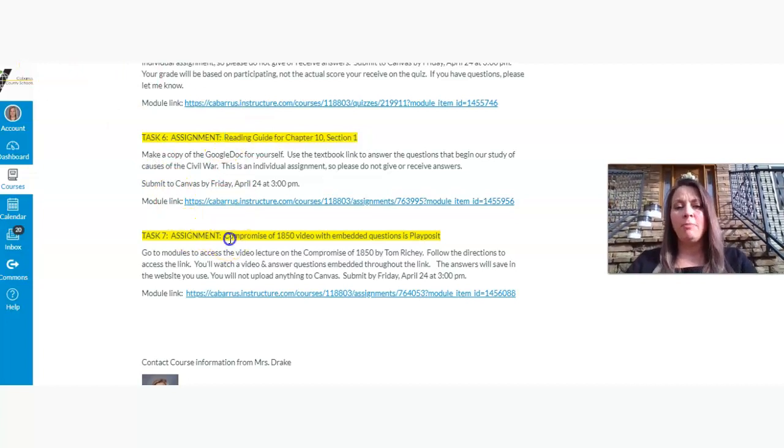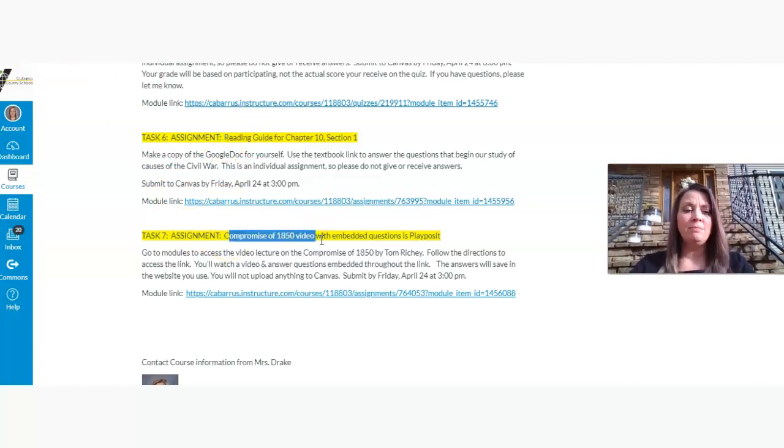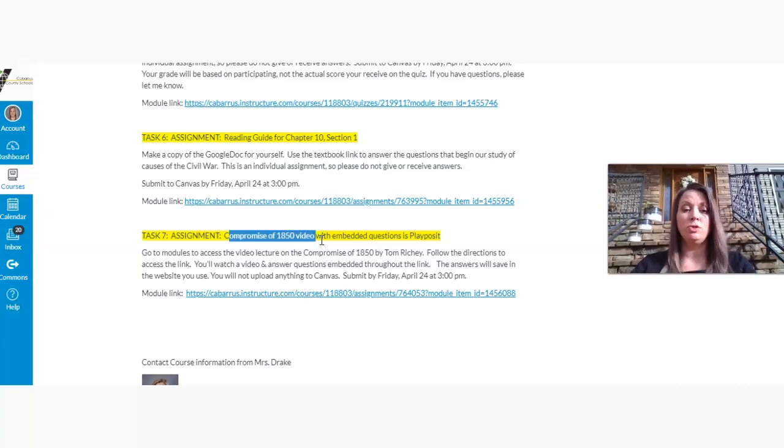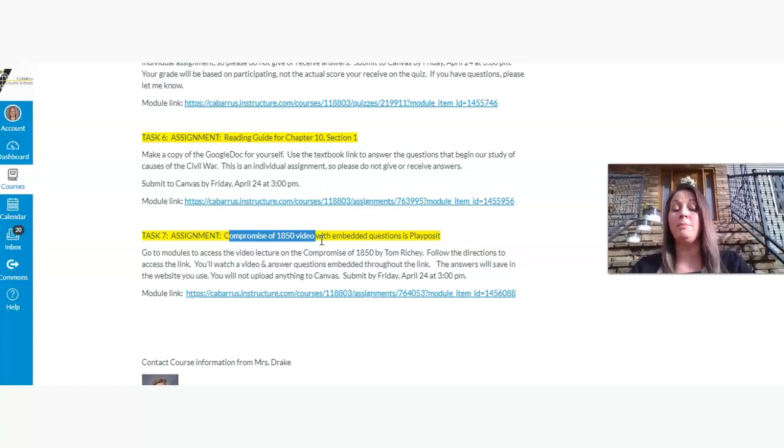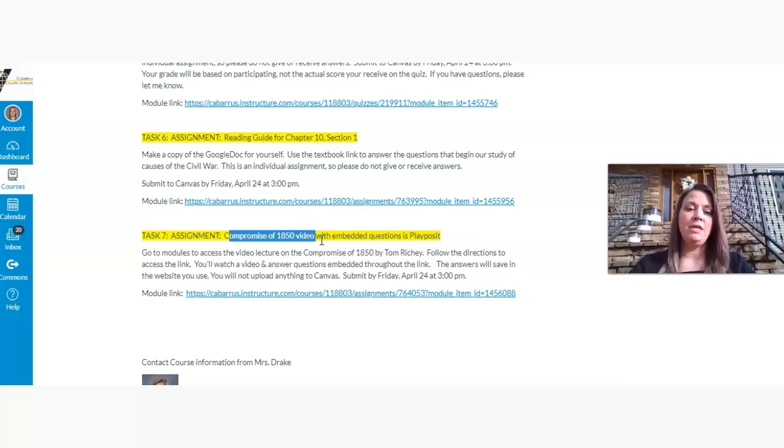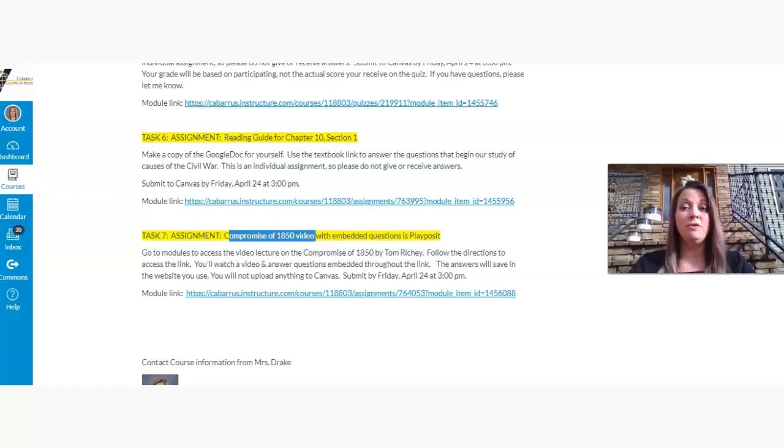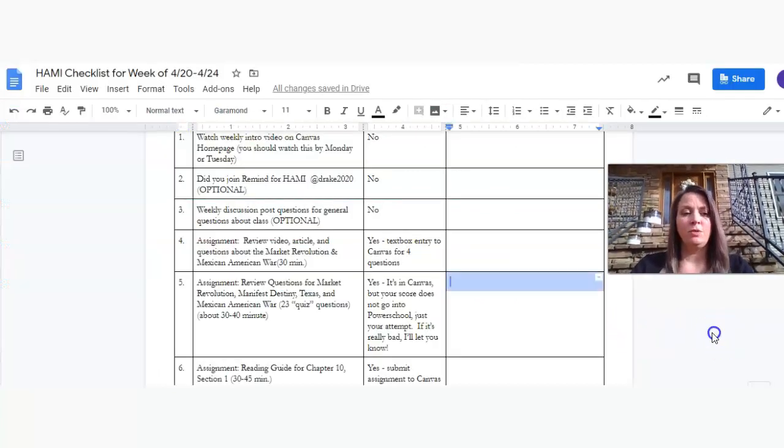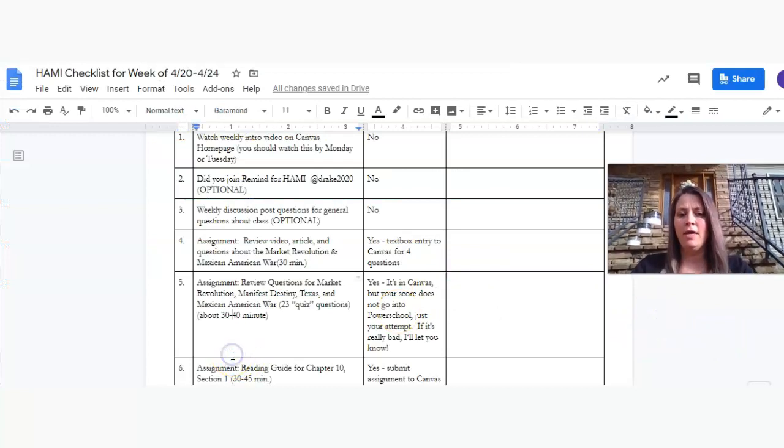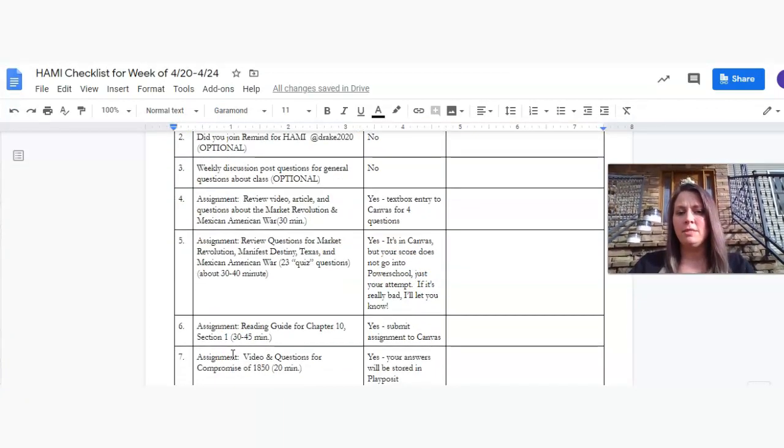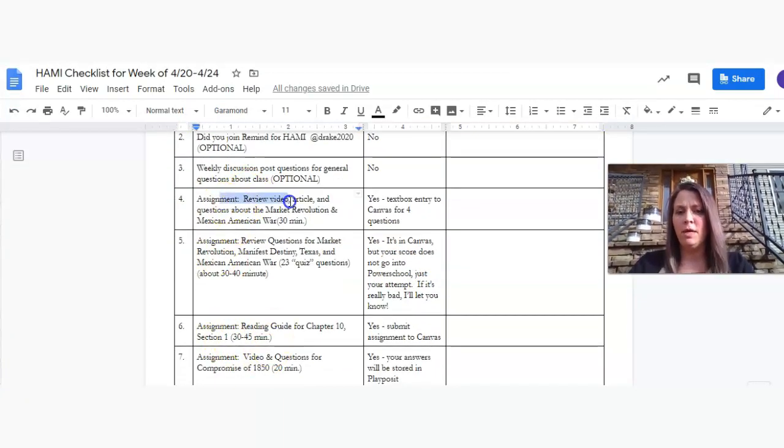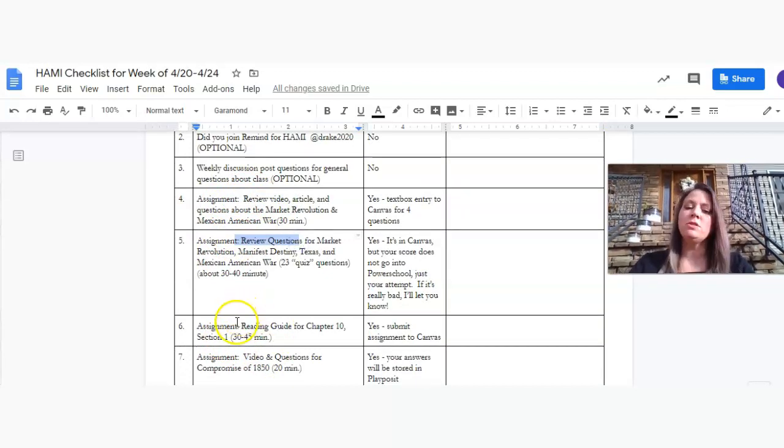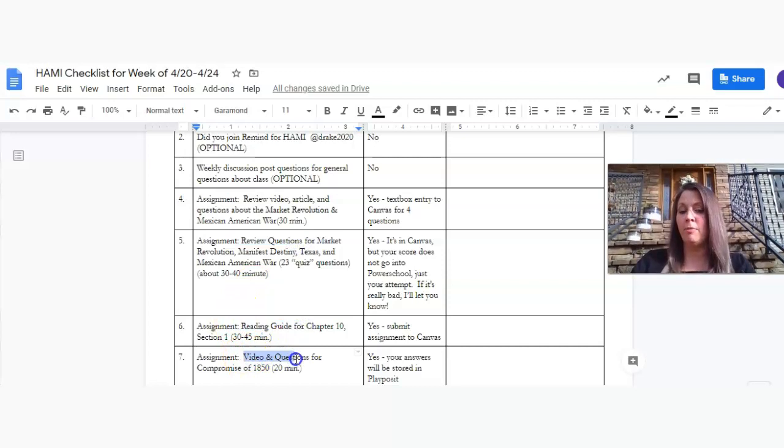Just to review one more time the Compromise of 1850 that we've covered in the reading guide here in Chapter 10, Section 1. For this Compromise of 1850 video, you will not submit anything into Canvas. And again, don't worry about the grade that you score. What I'm looking for is your participation in the Playposit video and answering the questions to the best of your ability. So again, coming back to our checklist here, you've got those four assignments: the review video here, the review questions here, and then starting our Causes of the Civil War, the reading guide, and then the Compromise of 1850 video.